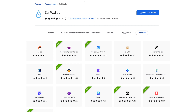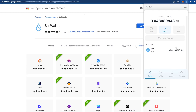So what should we do to earn those tokens? First of all, we have to download their wallet. I'm going to leave all links and a step-by-step plan below this video in the description or in my Telegram channel, so please join. After you download the wallet, you have to register and don't forget to write down your 12 or 24 seed words.